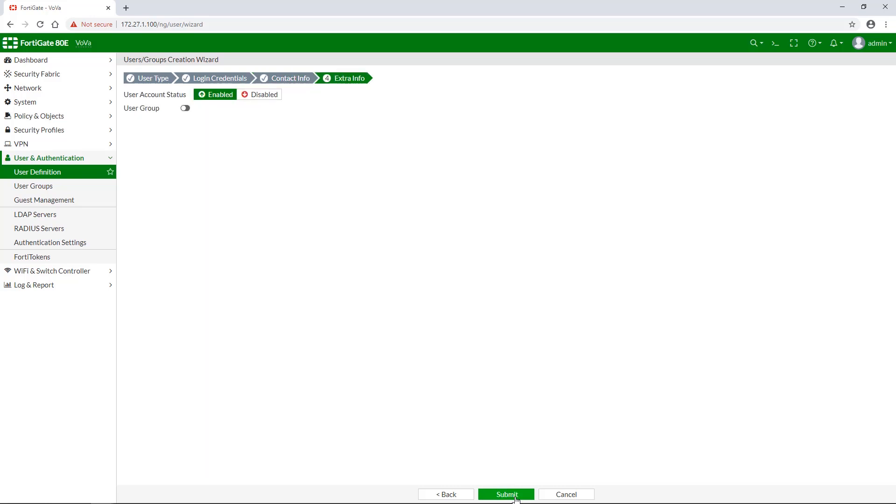In extra info section, you can verify that user account status is enabled. And if you already have a specific user group created, you can add the new user to that group right away.